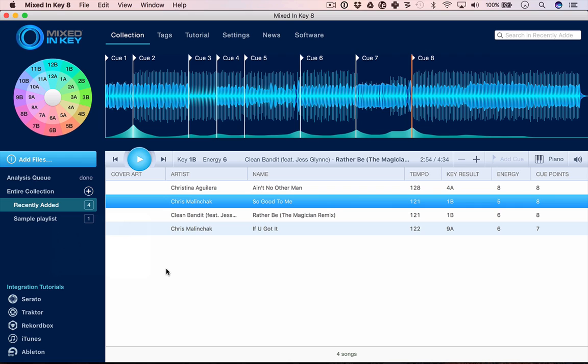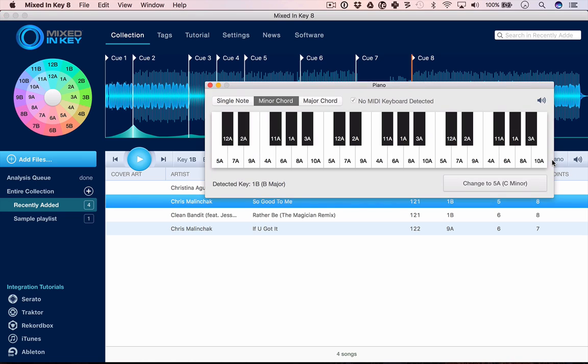For instance, if there was a key change in a track, you would see it in the key result. There is a piano keyboard so you can check the key that it thinks the track is in here. You can play the chord and find the root note and decide whether you think it's got it right, and if not you can manually change that. You can even plug a real keyboard in there.